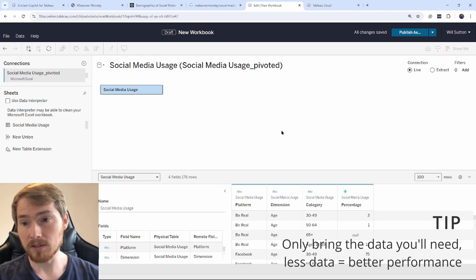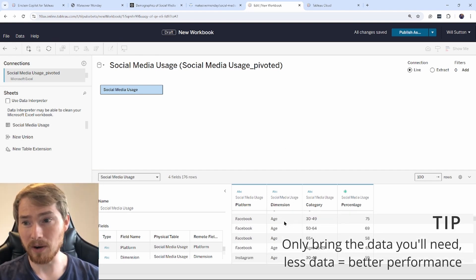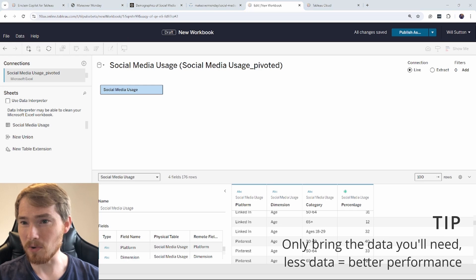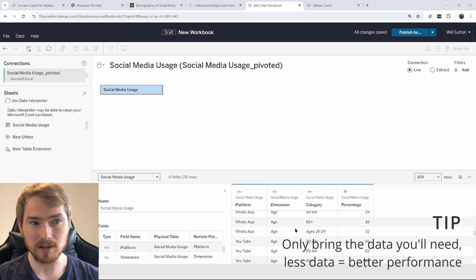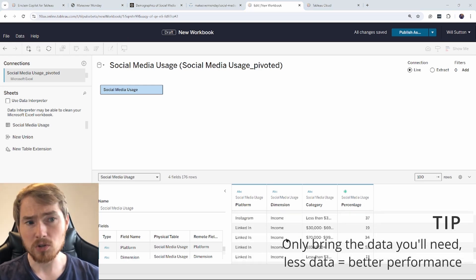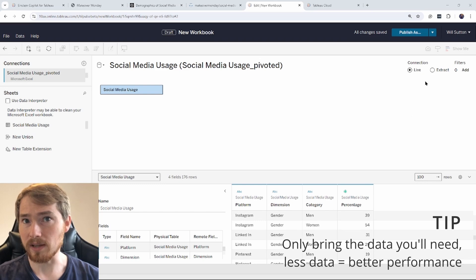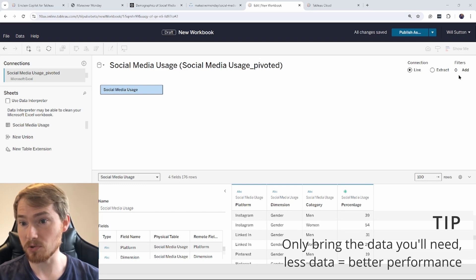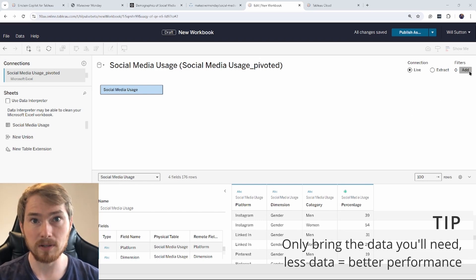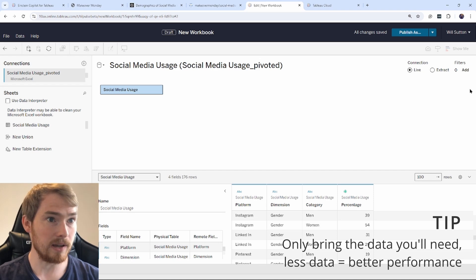Now, what I can do here is I know before I've got a little output here of what it looks like. I know I'm not going to use any of these, like gender or income levels. So what I'm going to do here is I'm going to add a filter, add a data source filter, and go and filter dimension just for age. So I'm going to go add.